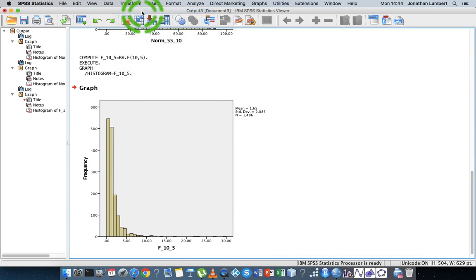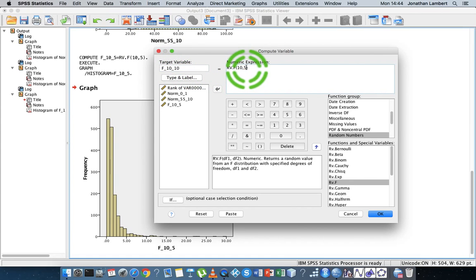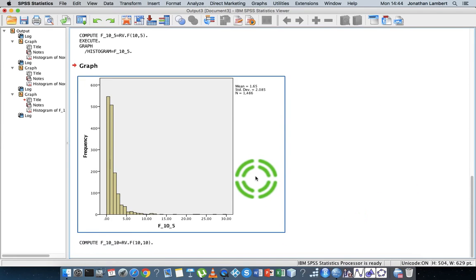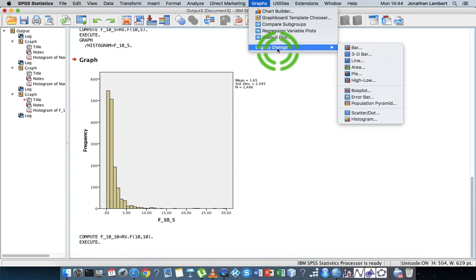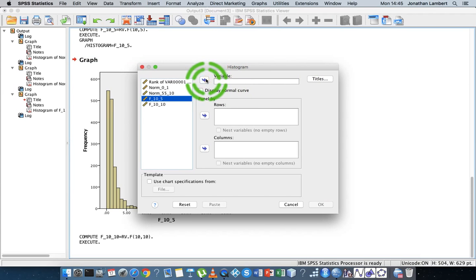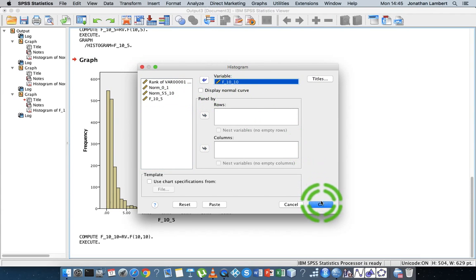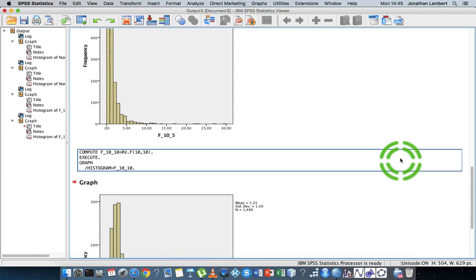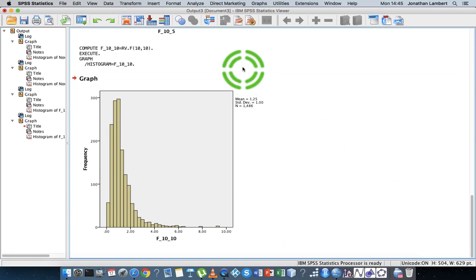Let's do one more F distribution — this time with 10 degrees of freedom in both the numerator and denominator, so F(10, 10). Hit okay to generate the numbers, then go to Legacy Dialogues > Histogram, plot 'f_10_10', and there's our F distribution again.